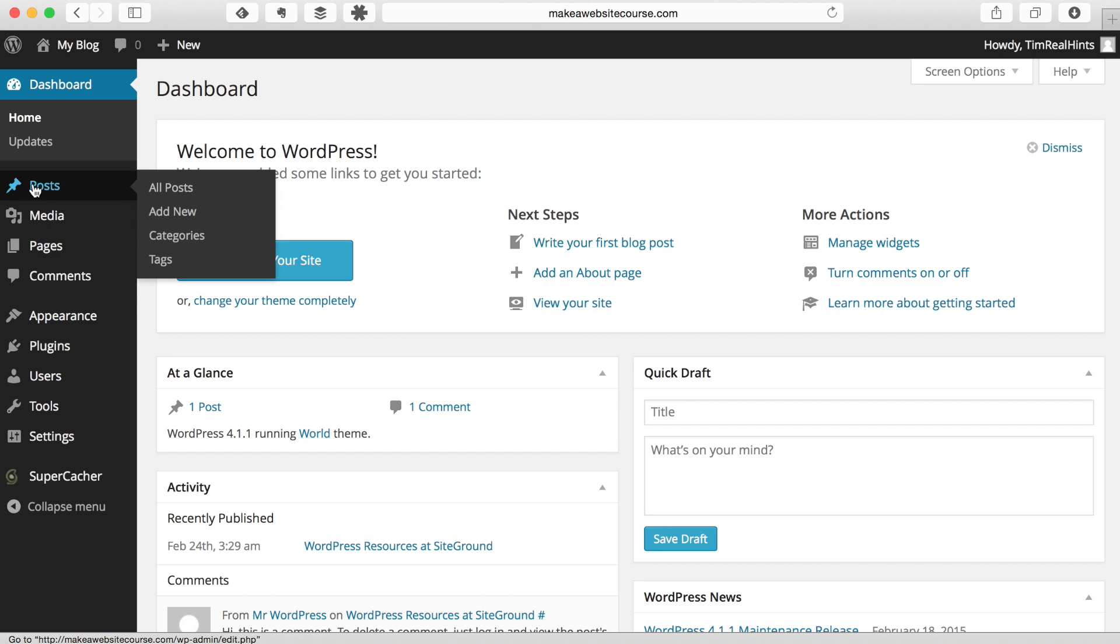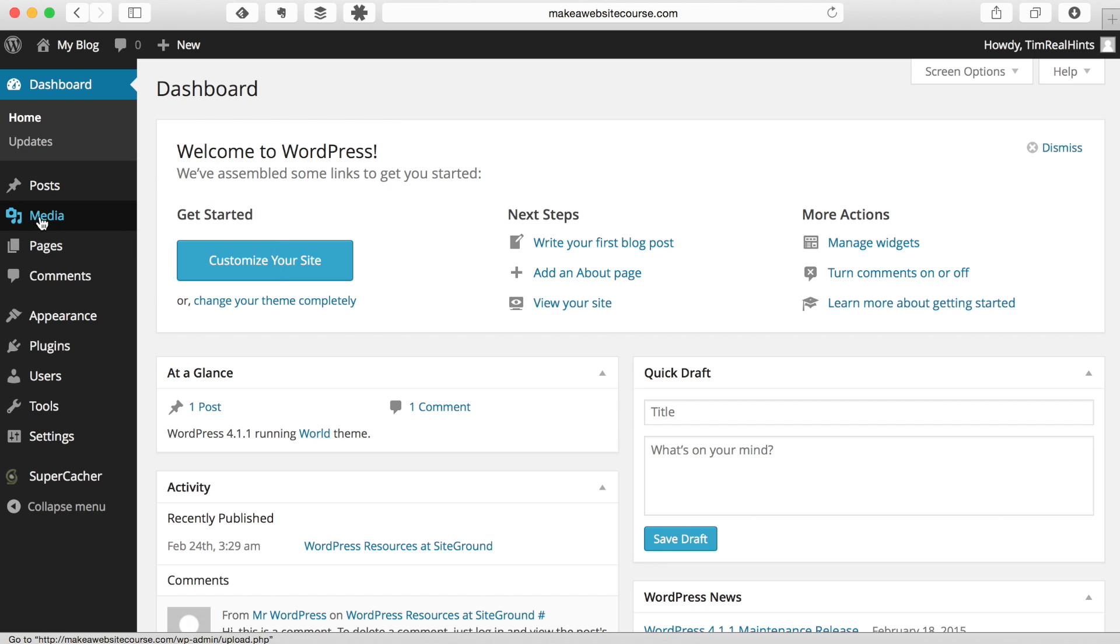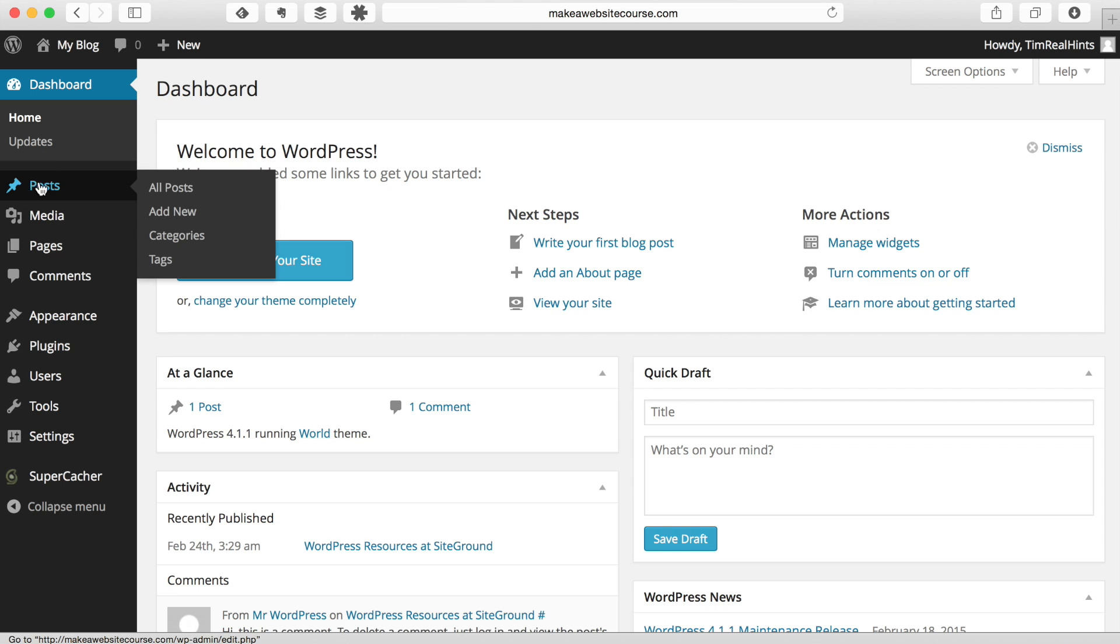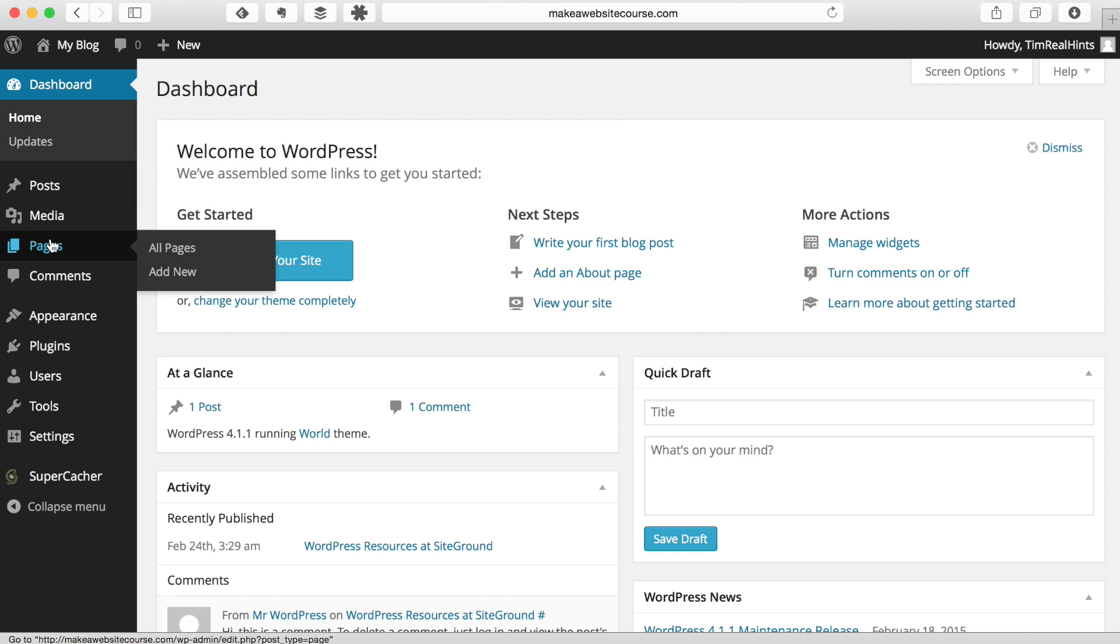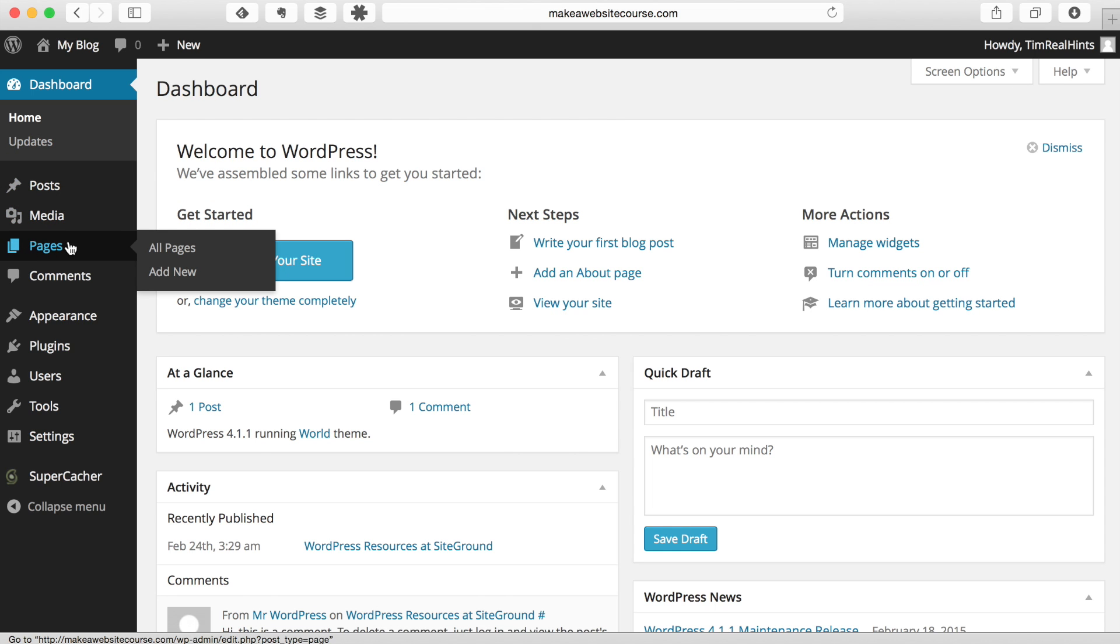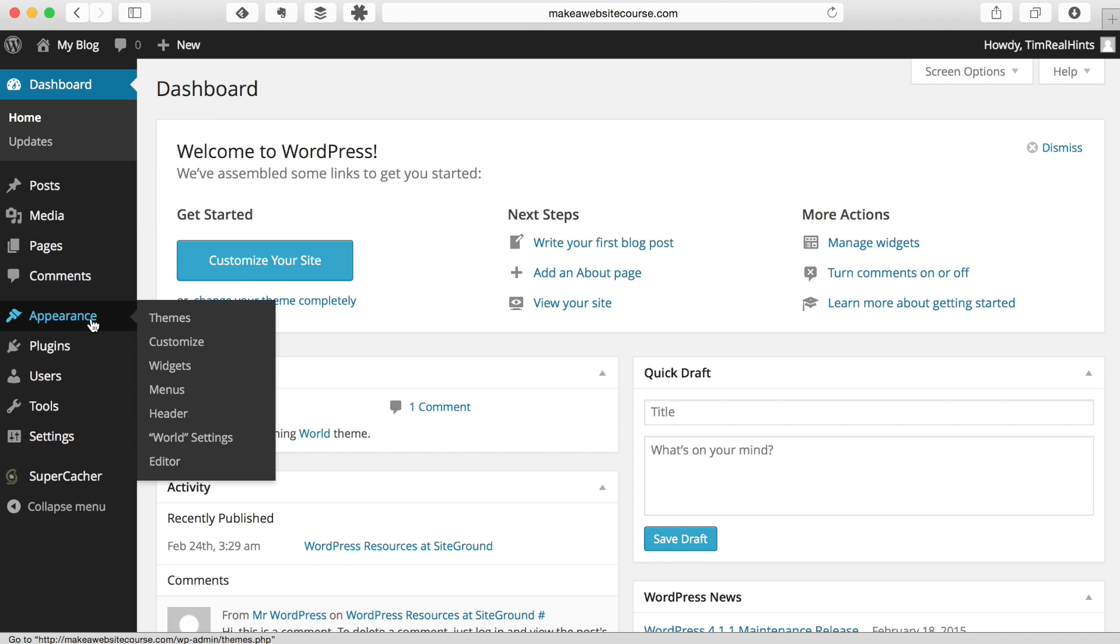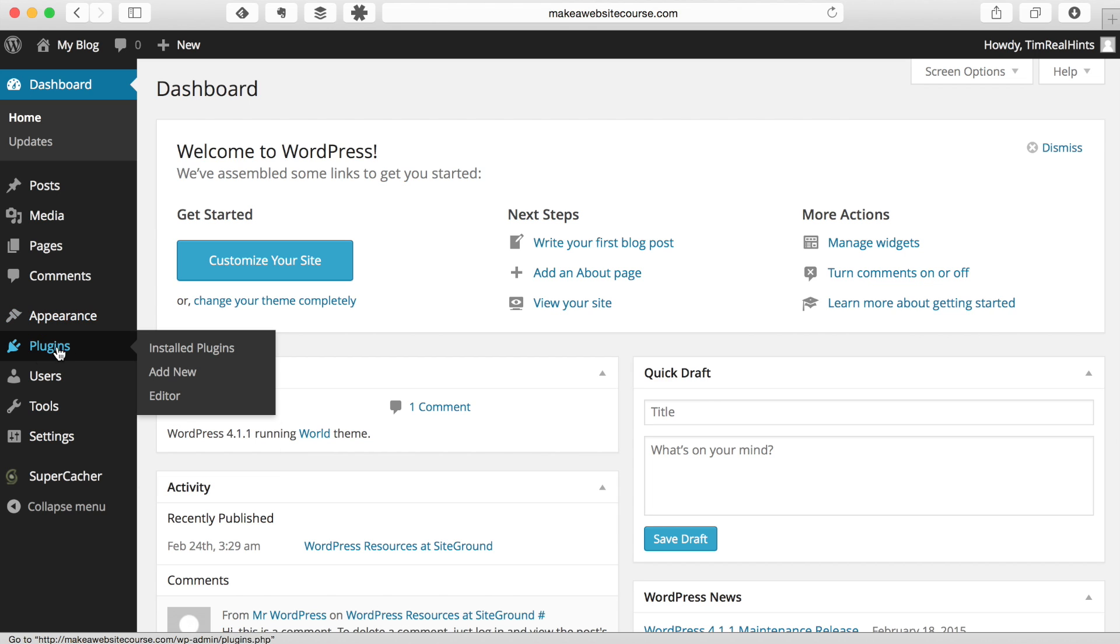We've got a place here where we can add posts. So this is for like blog posts, media. This is where you upload pictures. You can also upload pictures directly from the posts or the pages section. Pages where you're going to create webpages, comments for users that use your site that make comments. Appearances has a lot of the different settings for the look of your website.